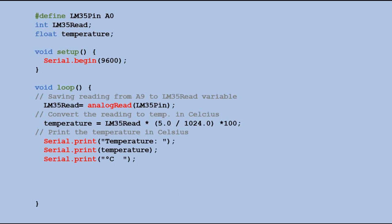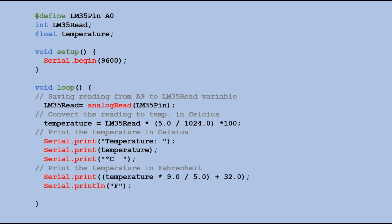Here are print commands to display the temperature in Fahrenheit. Additionally, to take temperature readings every second I am adding a delay command.